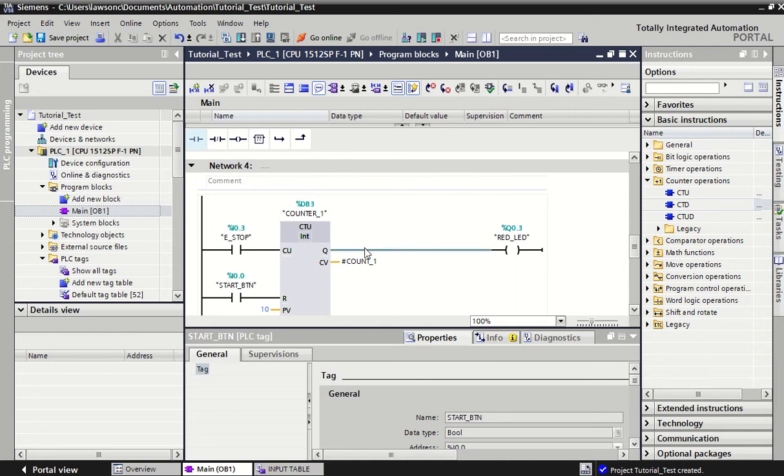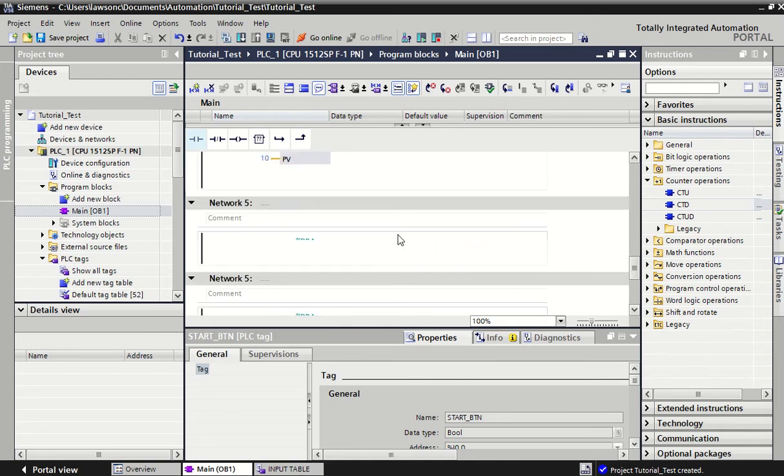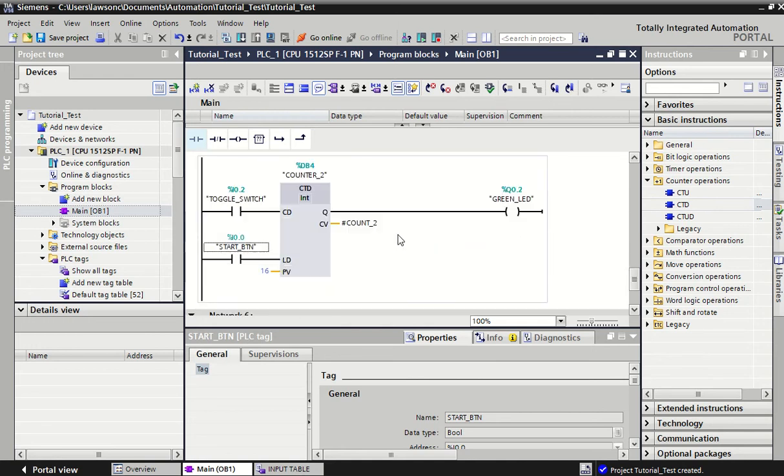So hopefully you've grasped all that. Again with counters, timers, normally open, normally closed, latching - with all them types of tools we can do quite a lot already with our code and we can design some sophisticated systems for industrial use.